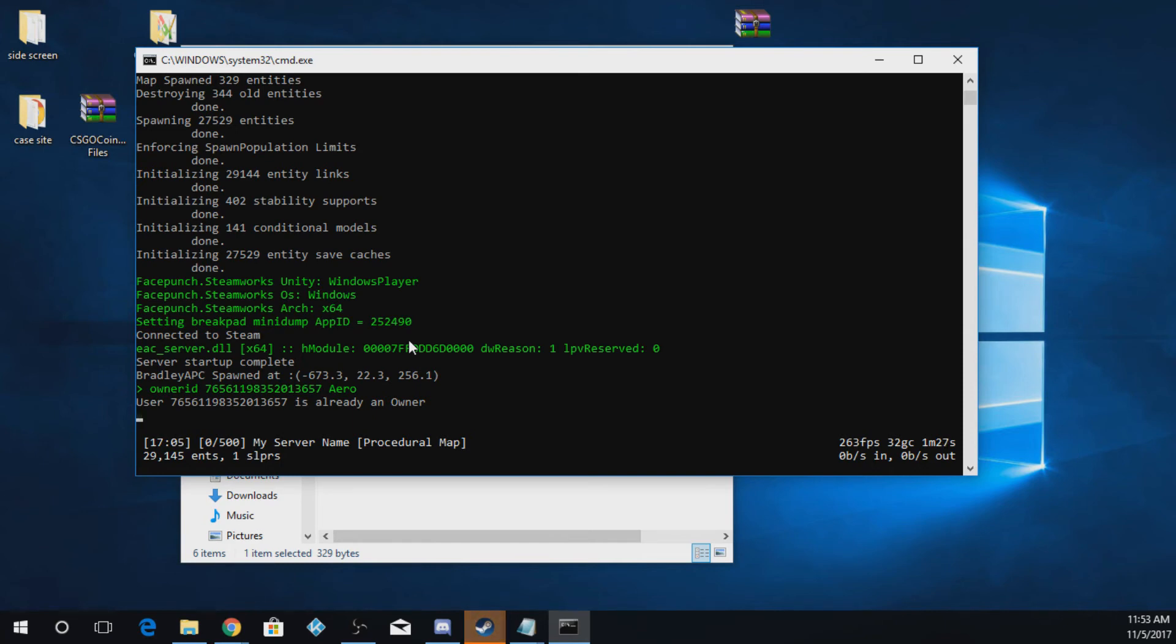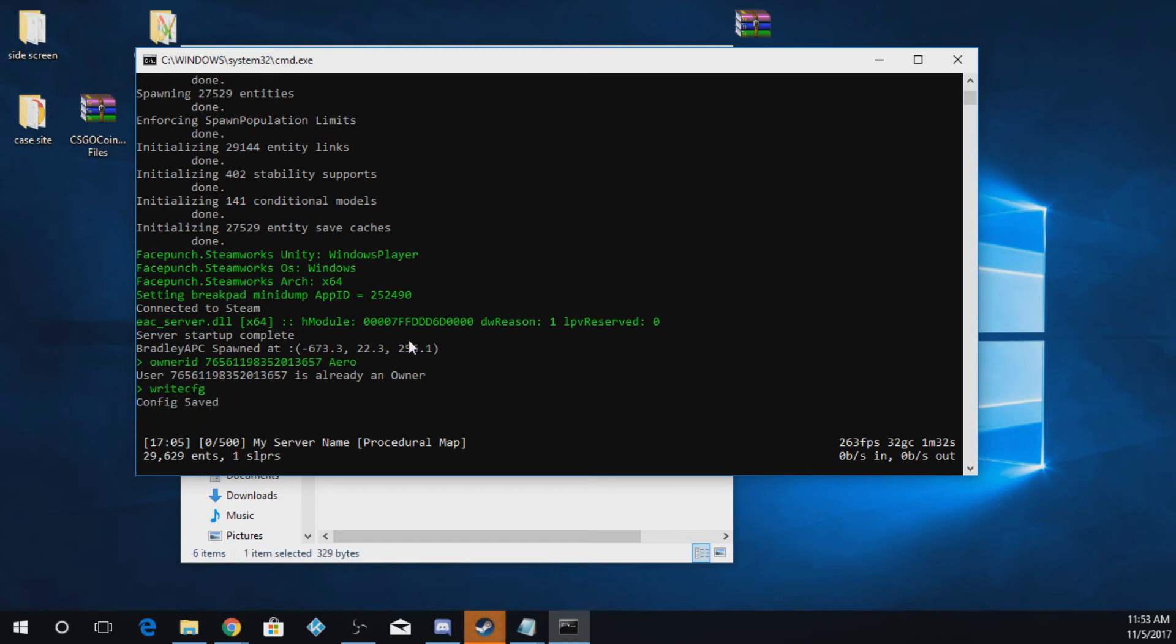When you're done with that, to actually save it, you have to do writecfg. And then it'll save the config and you're ready to connect to your server.